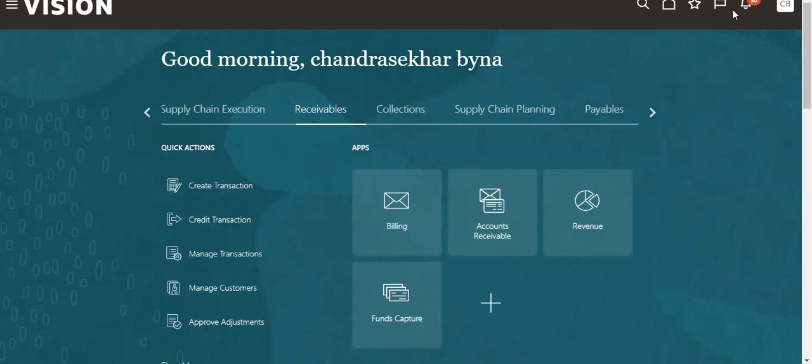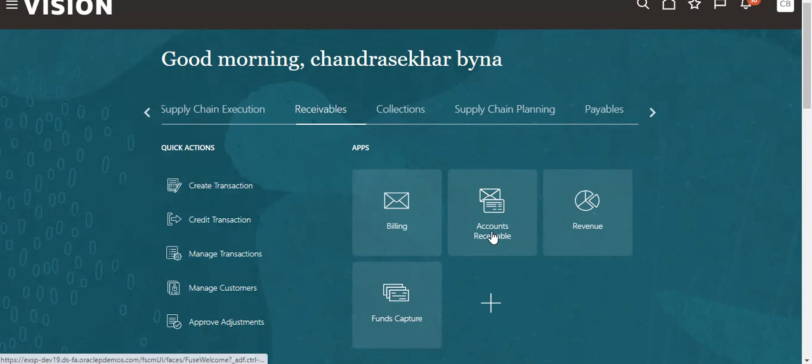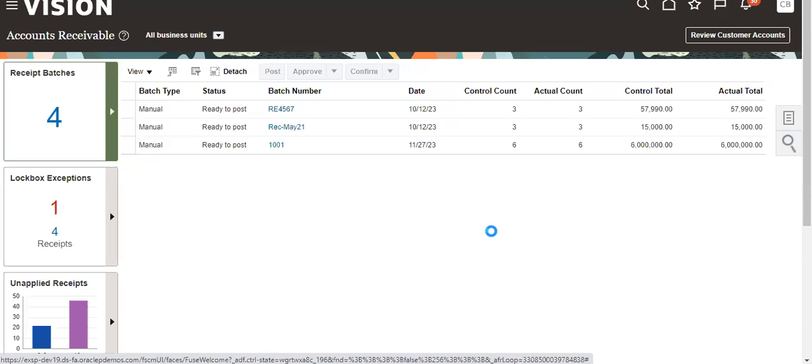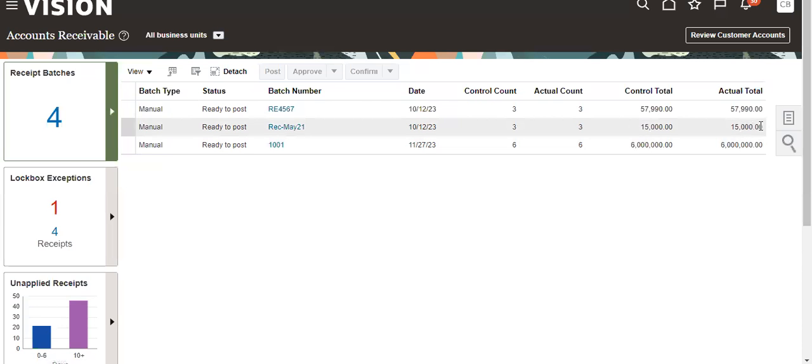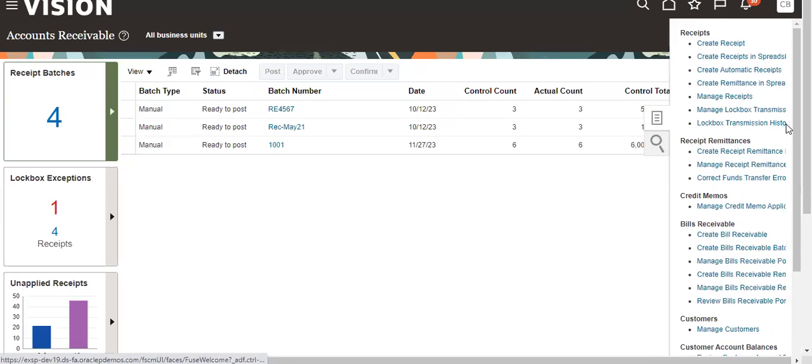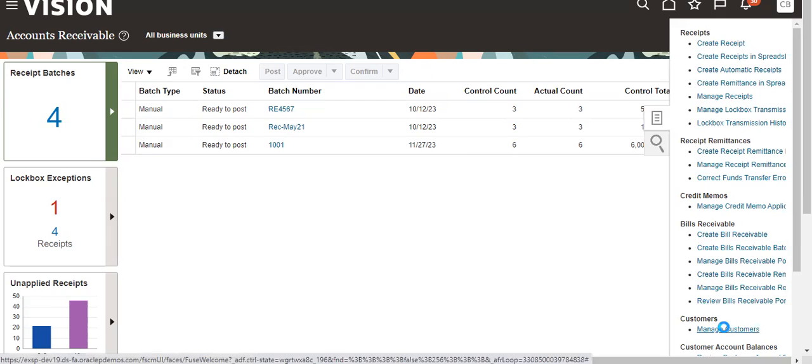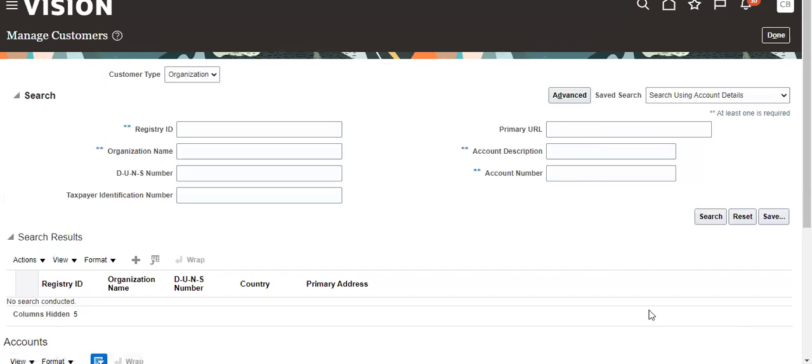Good morning, today we are going to see how to mask and unmask bank accounts. That is the requirement for account receivers. I am checking whether it's masked or unmasked now.